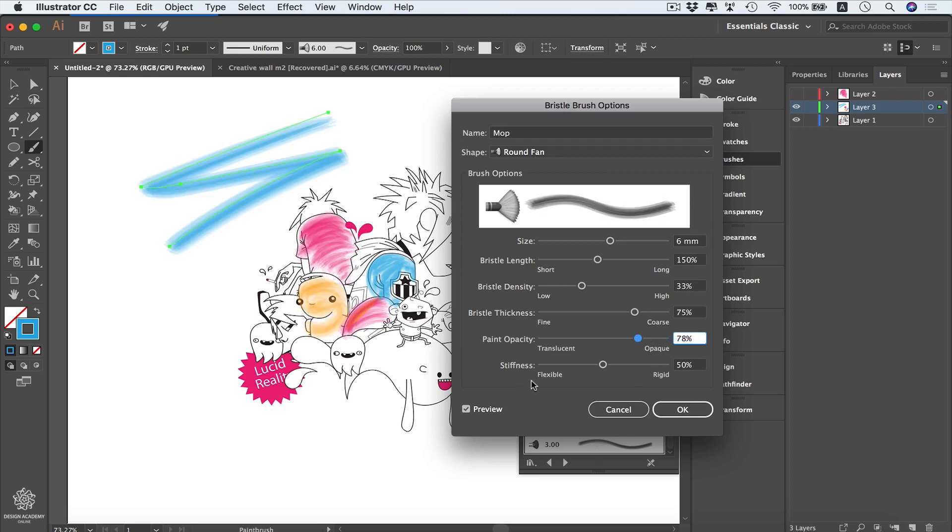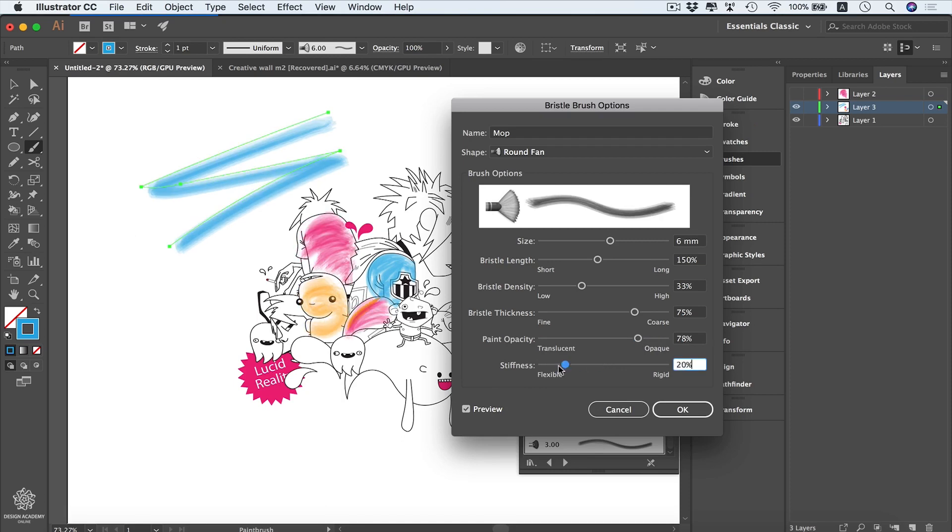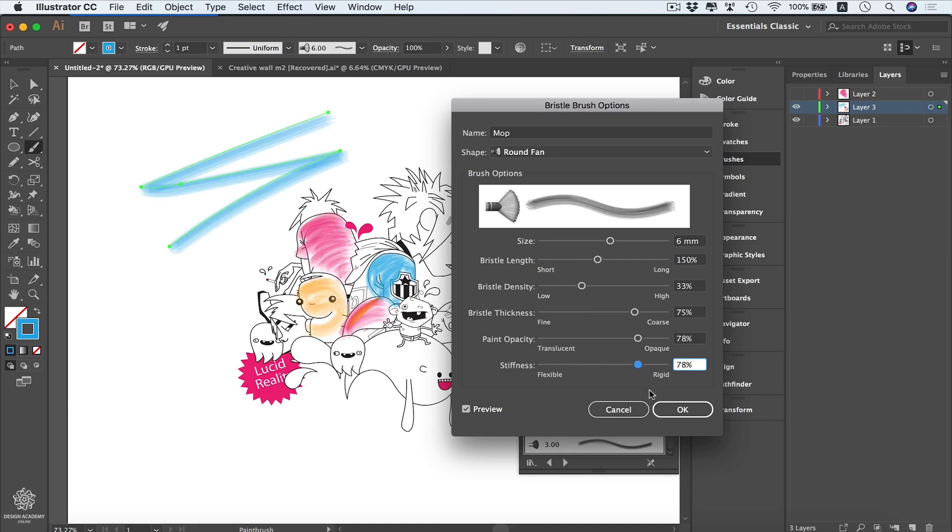From here you can be controlling the stiffness of your brush to make it even more flexible like that, or going all the way to rigid like that. So anyway, you can be trying even with the other shapes we have.